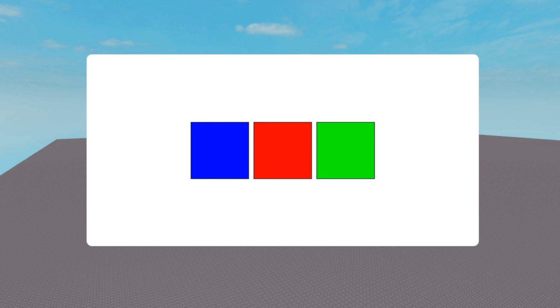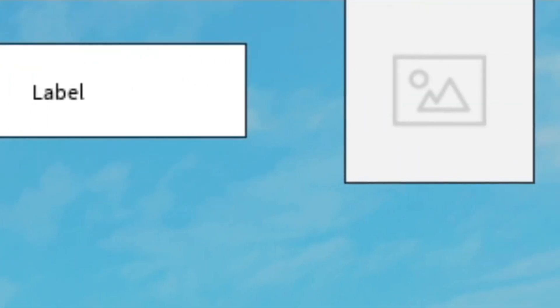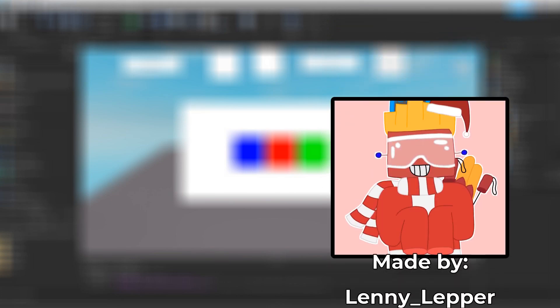These tips work for all GUI object types like buttons, frames, scrolling frames, and more. Let me know in the comments what you think about my GUI tips. Make sure to like the video if you enjoyed it, and subscribe for more Roblox Studio content. I'll see you in the next video. Merry Christmas.